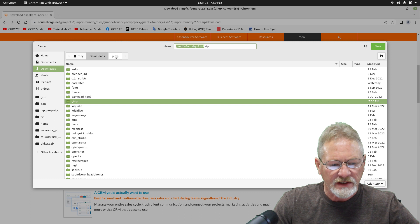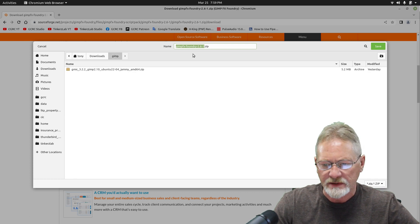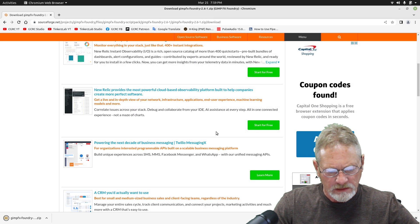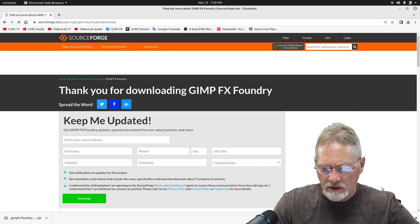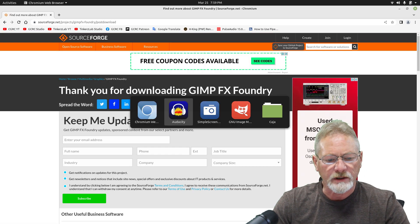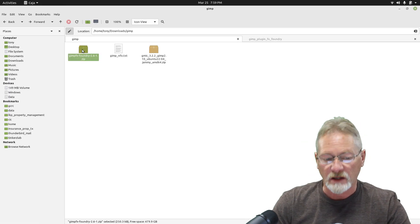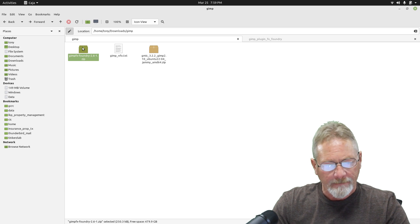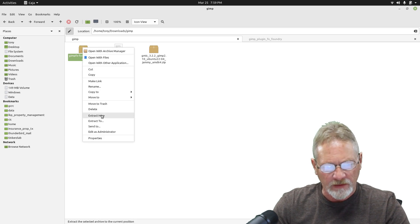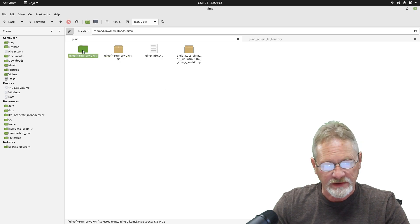In my downloads I have a folder named GIMP, and that's where I'm going to download the FX Foundry set of scripts. Our download is completed, so let's bring up the file manager. You can see there's my GIMP FX Foundry set of scripts in the zip file. I'm just going to right-click it and tell it to extract here, and that'll create a new folder for the GIMP FX Foundry set of scripts.